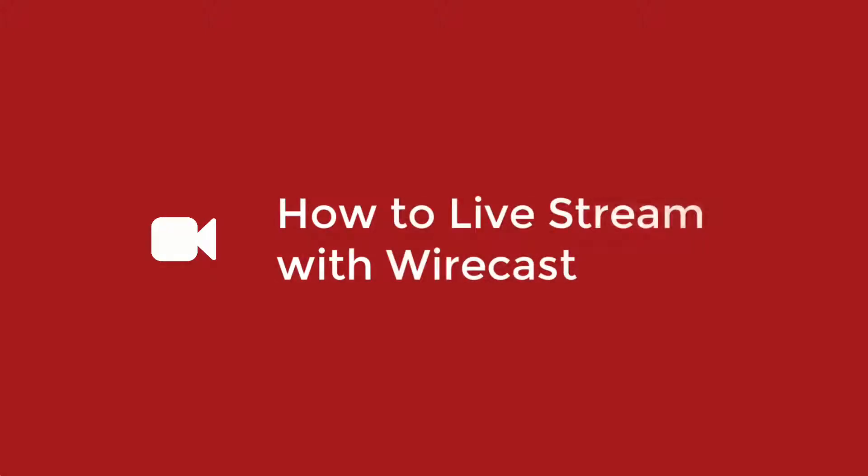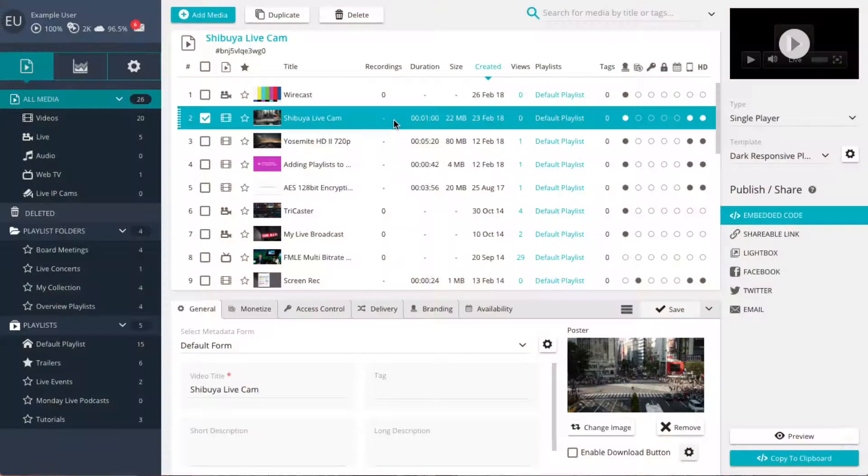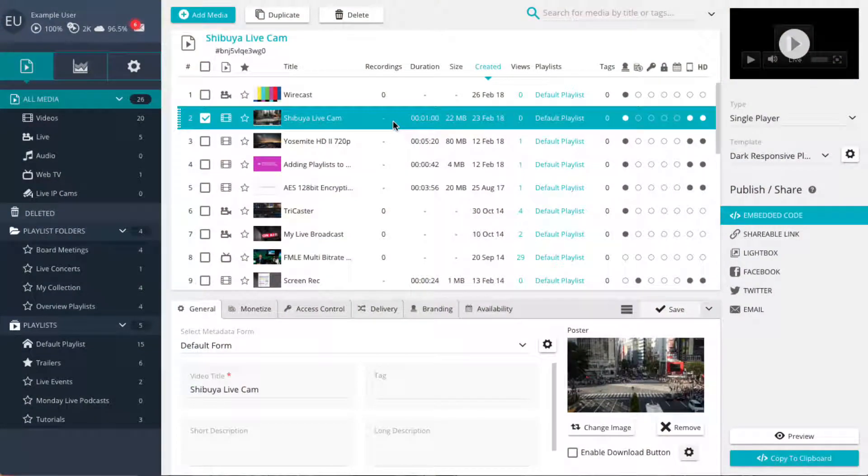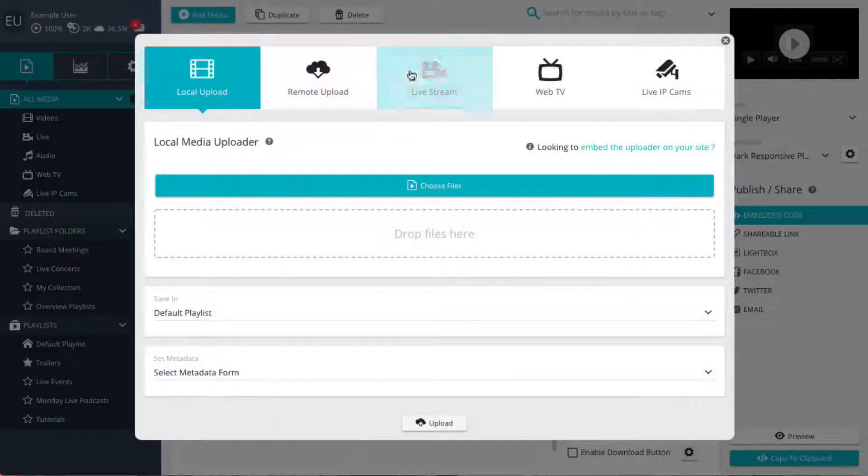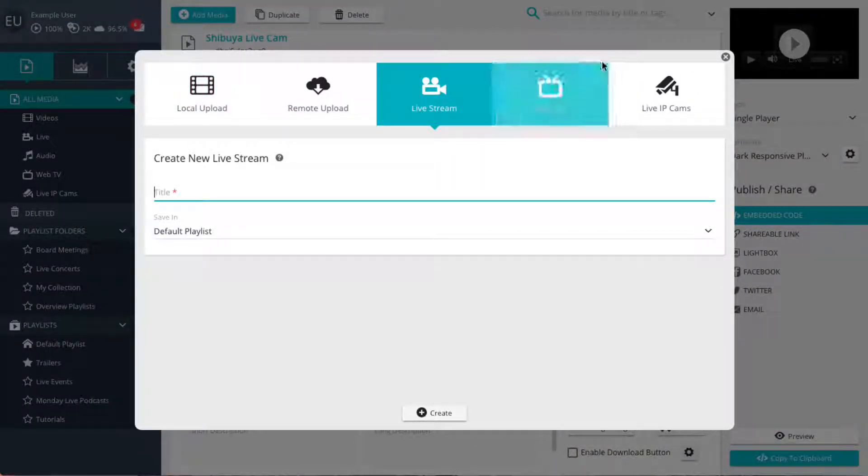How to do a live stream with Wirecast. To live stream with Wirecast you will need to either create a new live player or use one of your existing ones.